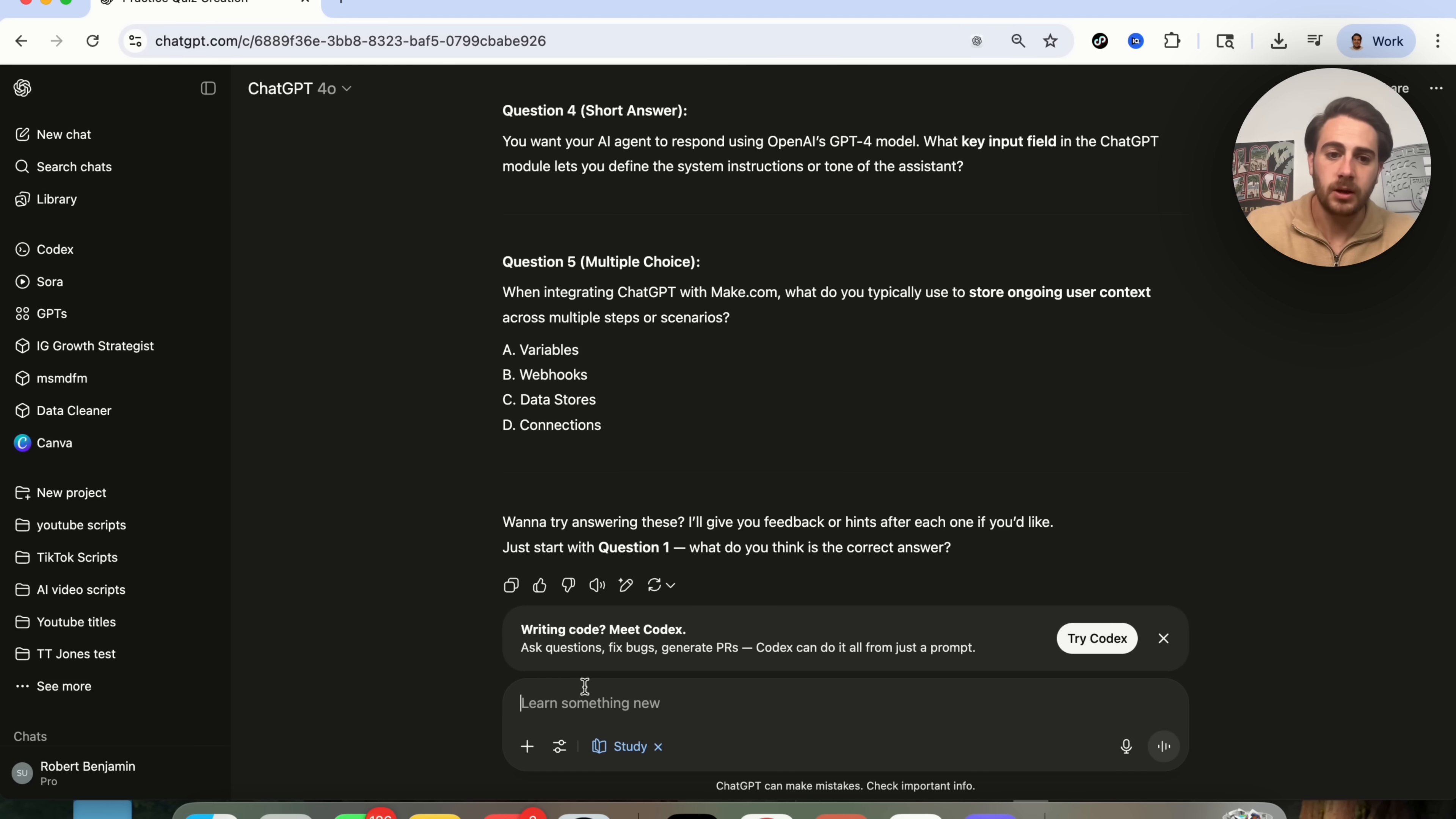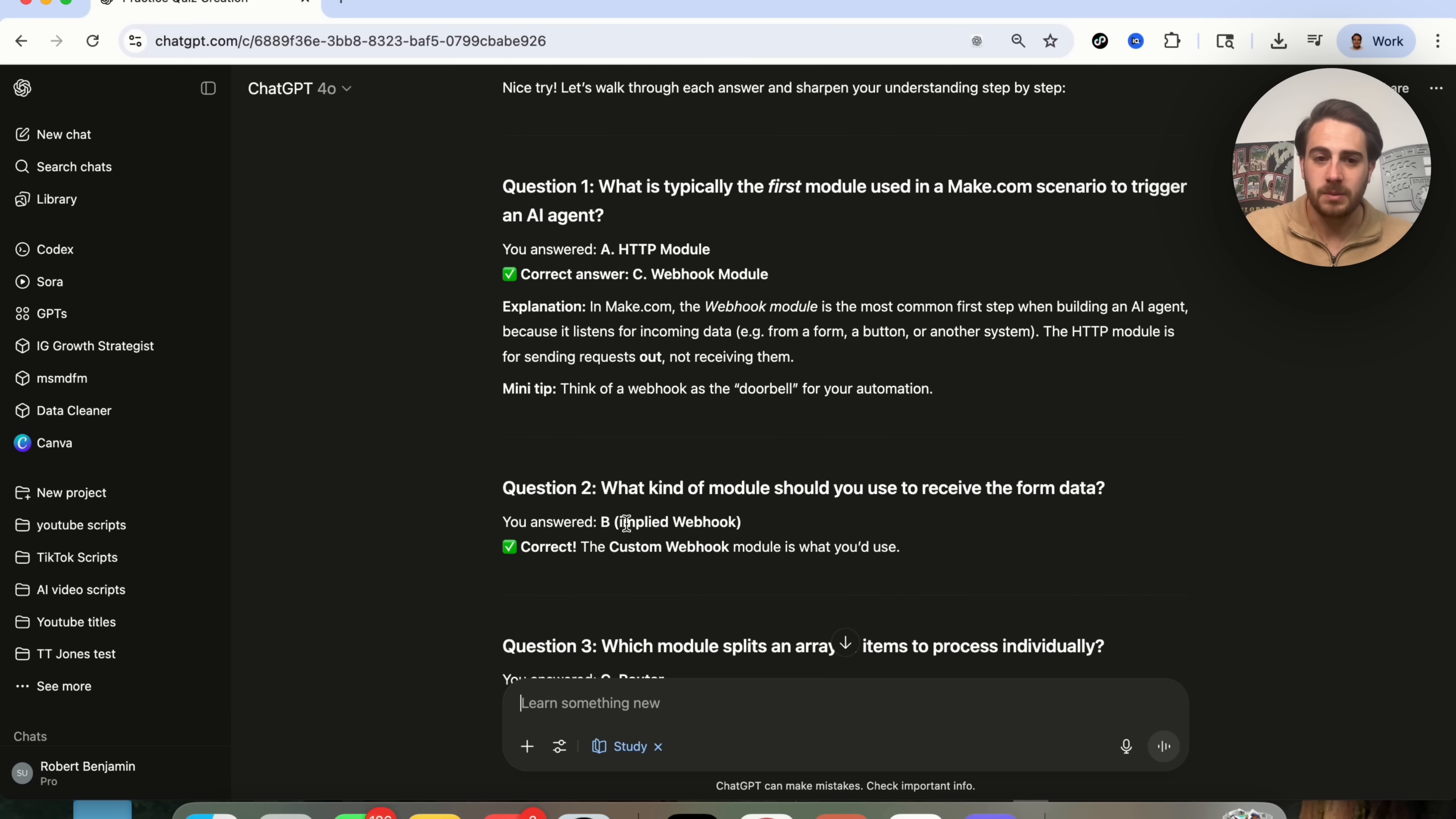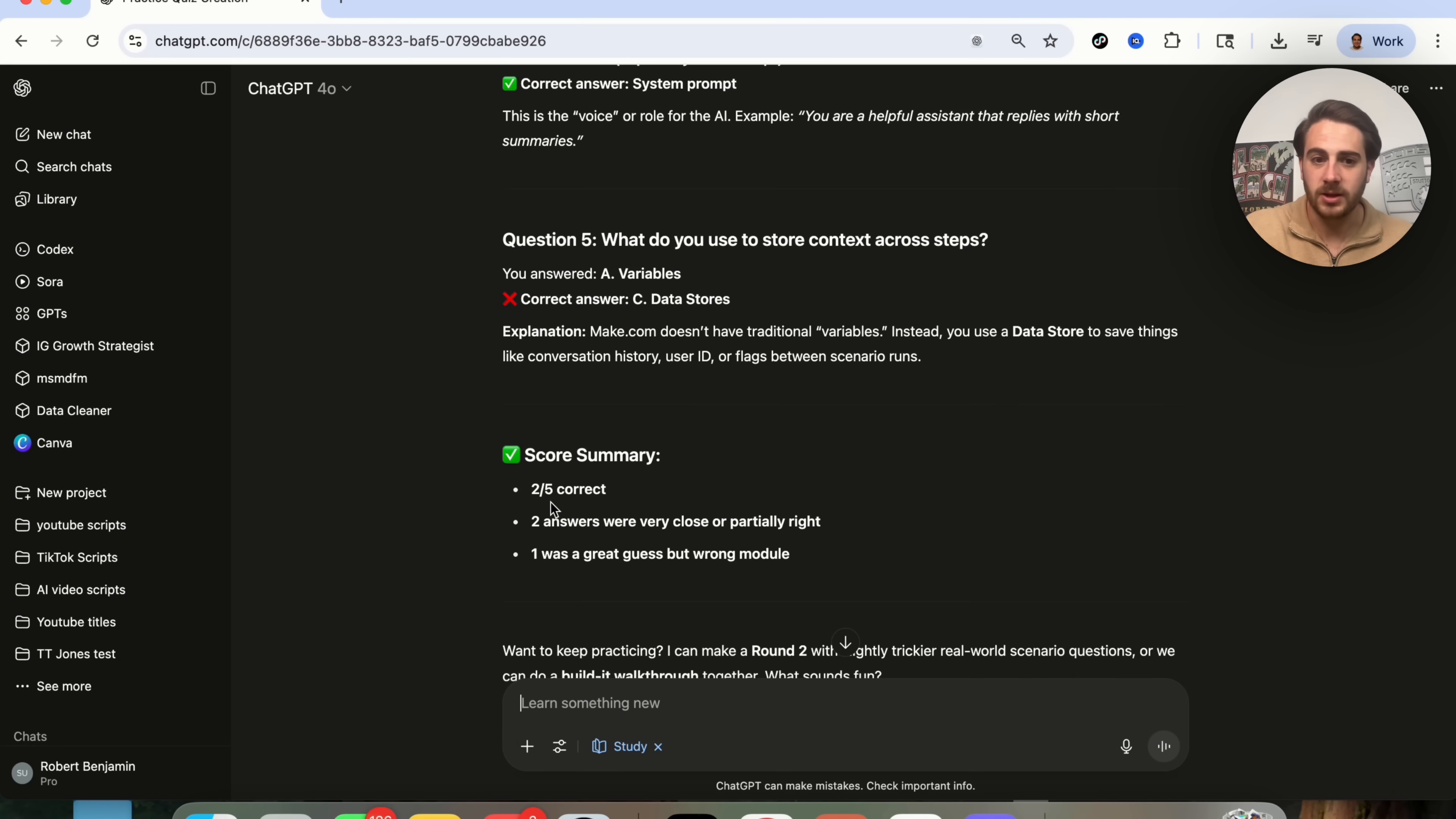Now, what I'm going to do here is I'm going to go through, and I'm probably going to get a lot of these wrong because I just randomly did this. So this right here says I answered A. The correct answer is C. Question number two, it says B. I actually got this correct. The next one, I didn't get correct. I did get this one correct, and I didn't get this correct.